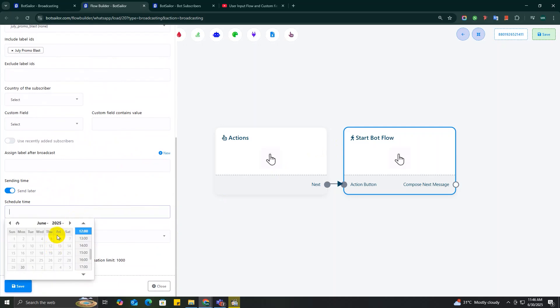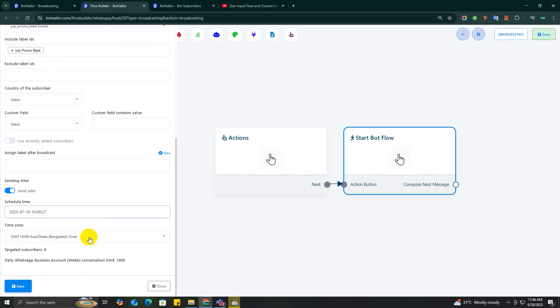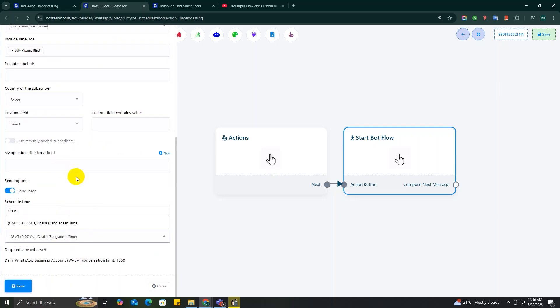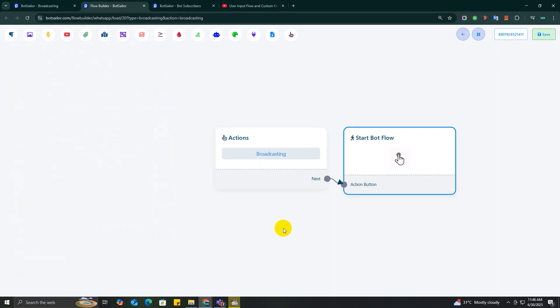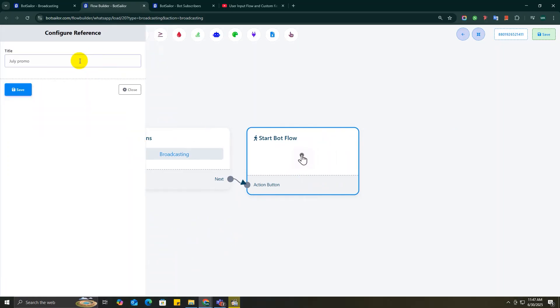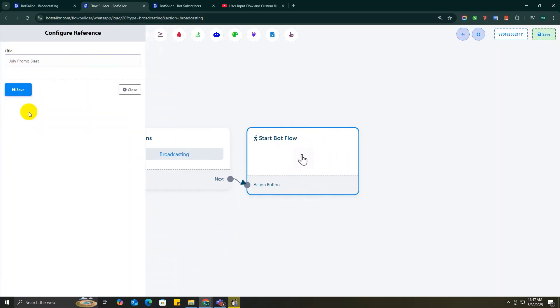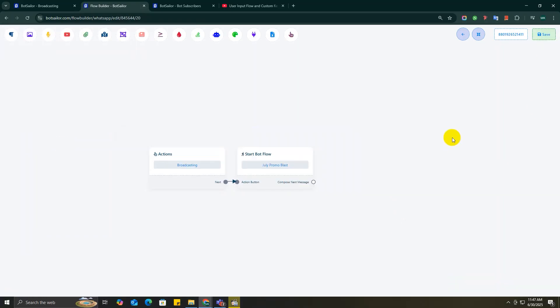So you can decide exactly when your broadcast goes out. It's a super handy feature if you want to plan your marketing campaigns ahead of time. Now just click on Save and Set Up the Start Bot Flow Campaign, and your broadcast campaign is good to go.